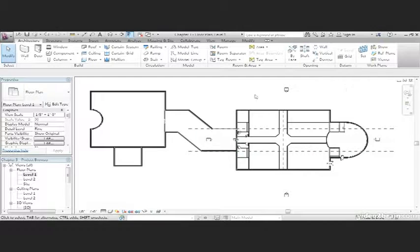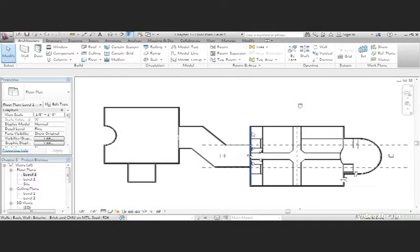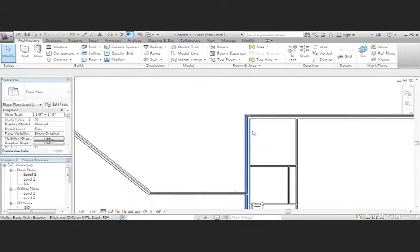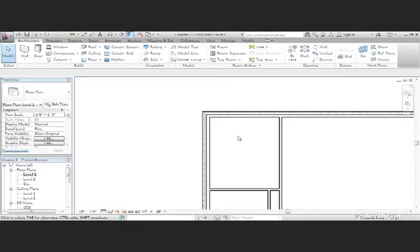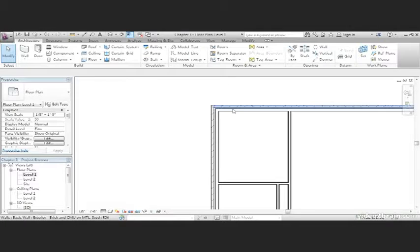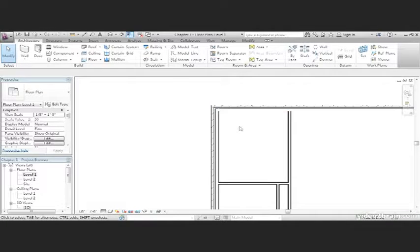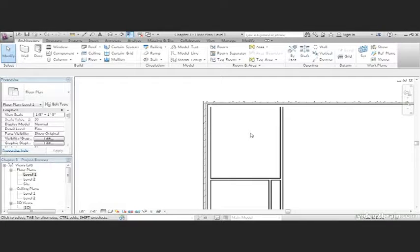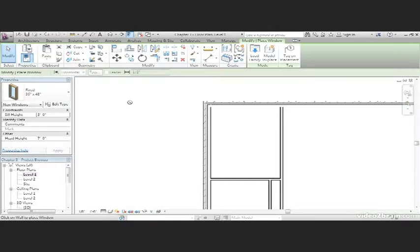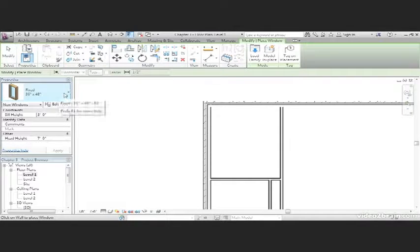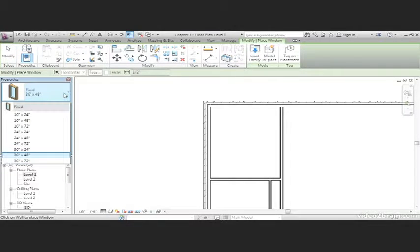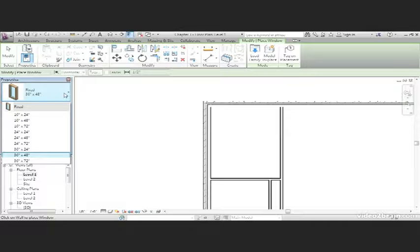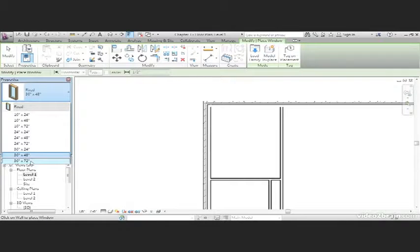What I'd like to do is zoom into the north corner of this building here. We're going to place a window right here. So, on the Architecture tab, click the Window button. The type of window I'd like to do is a fixed window. We don't have too many other choices. And I'd like to go down to 36 by 72 inches.